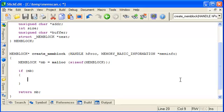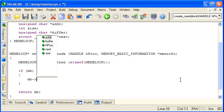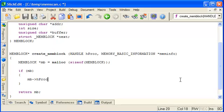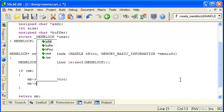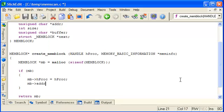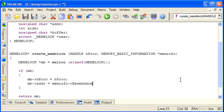So let's fill it out. First of all, hproc is simply a copy of the argument passed in. Address is where we access this meminfo structure. There's a member called base address, and that's exactly what we want - the base of the block.